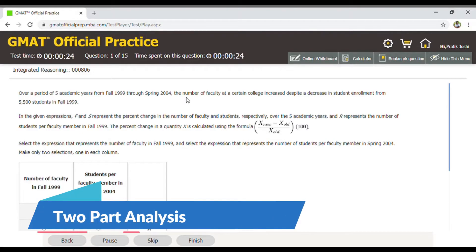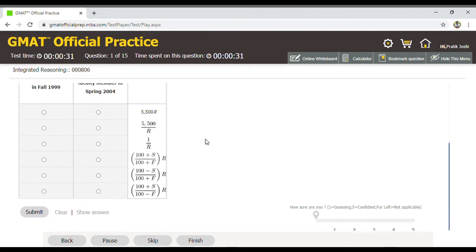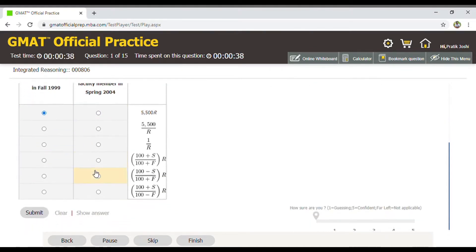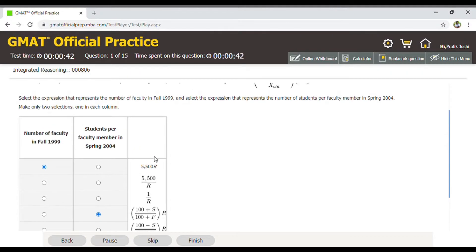This is a good example of a two-part analysis question, where sufficient data is given and based on that data you have to make two selections for the two questions asked. As you can see, I have made two selections for both choices. Sometimes one question can be dependent on the answer choice of the other, or sometimes both questions can be independent, so please be aware of this when making your selection.